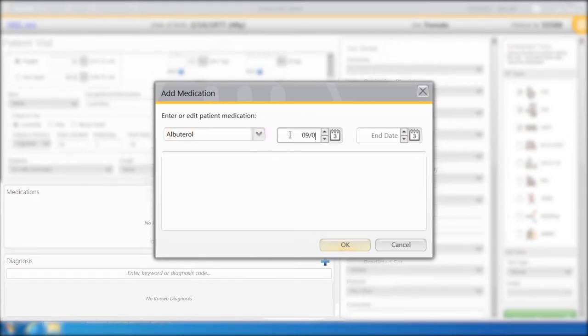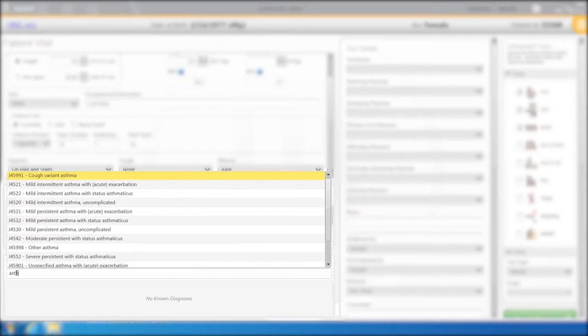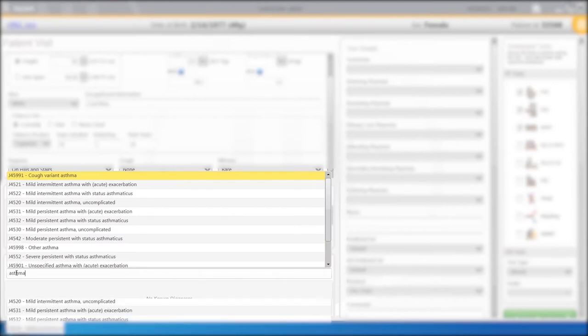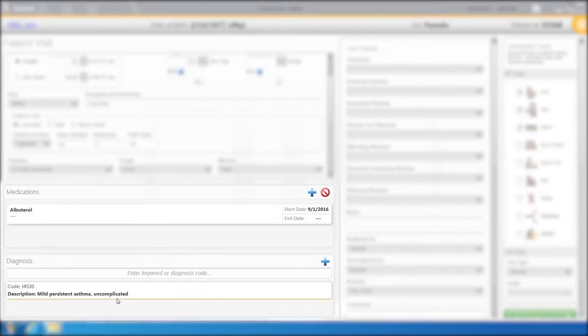Select the start date as 9-1-2016. Type in Asthma in the Diagnosis field and select Mild Persistent Asthma Uncomplicated.